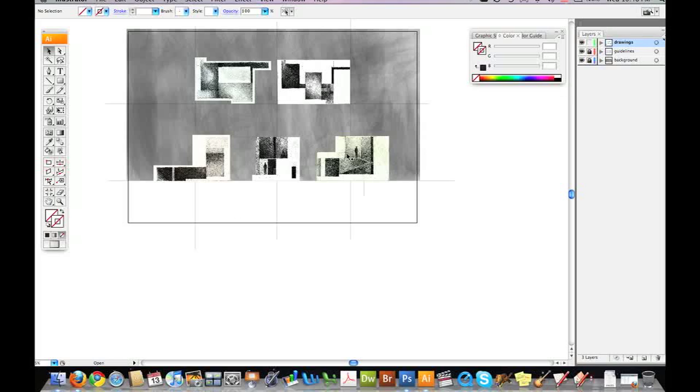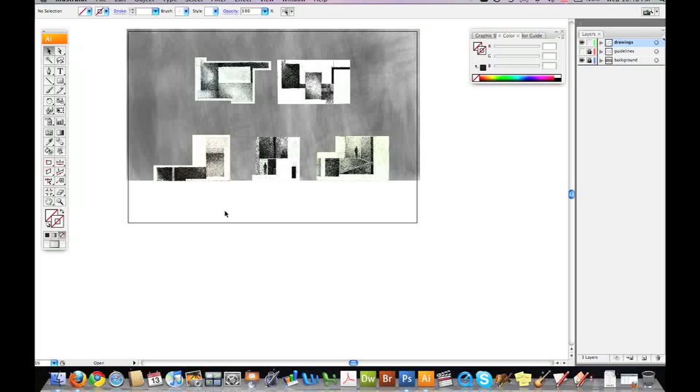And once you're done laying this out and you're happy with the layout, we talked about sets and adjusting your drawings to line up with the particular sections. You can turn off your guidelines, and you're left with your background, your plans and drawings, and your layout sheet.